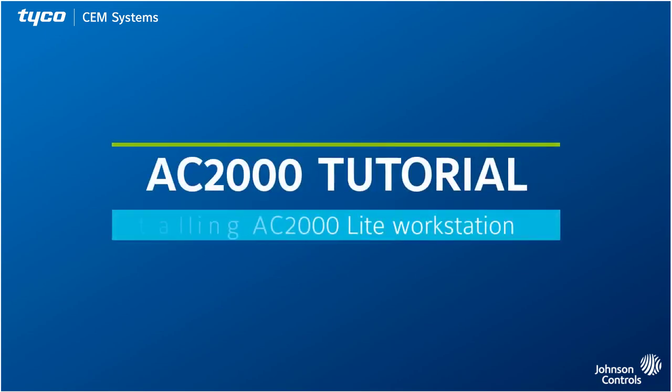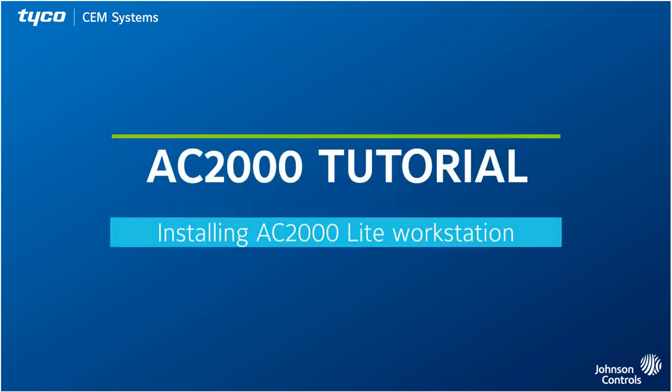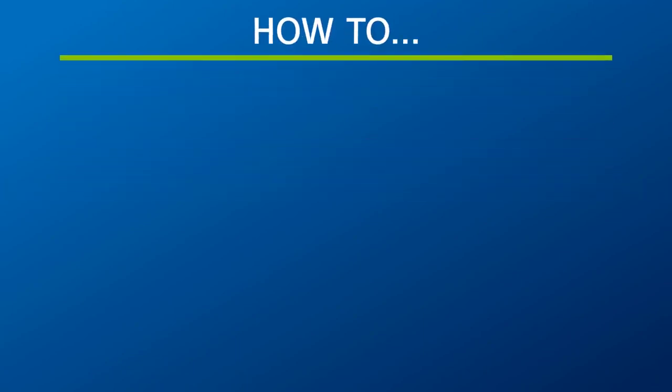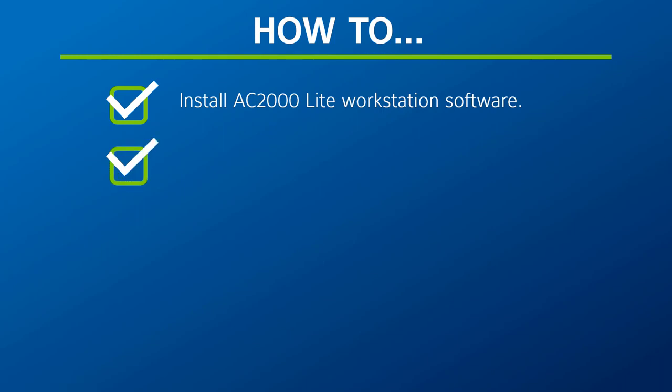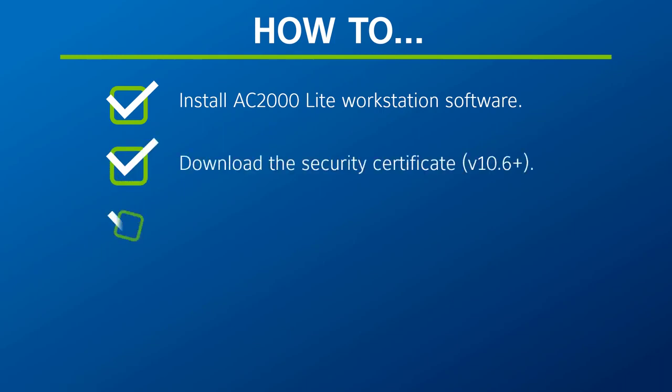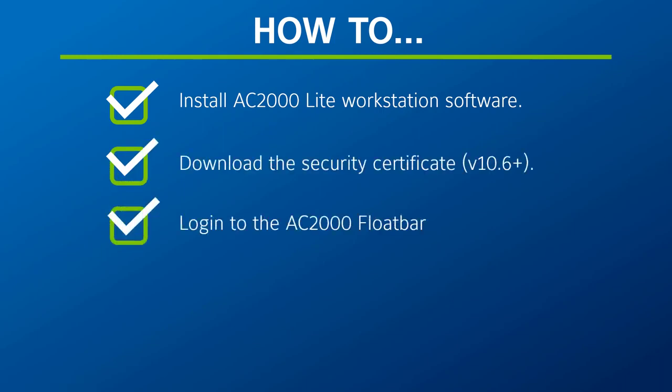Hi, welcome to this AC2000 video tutorial on how to install the light workstation software. In this video we're going to look at how to install the AC2000 light workstation software, how to download the security certificate, and how to log into the AC2000 float bar.